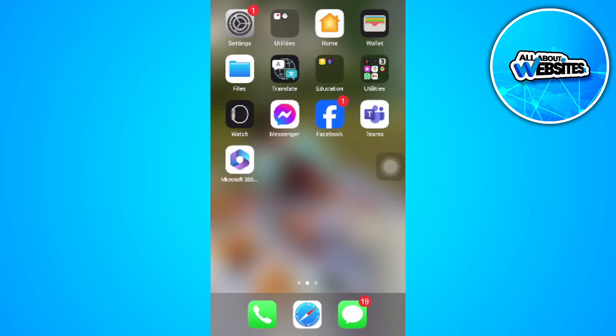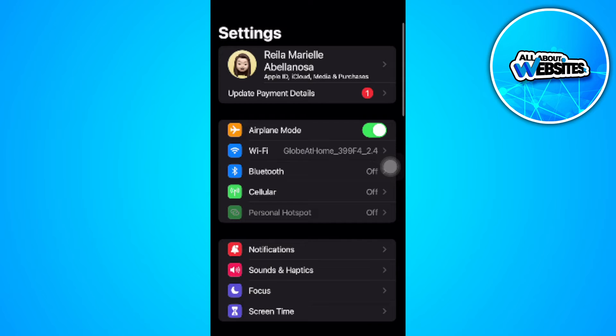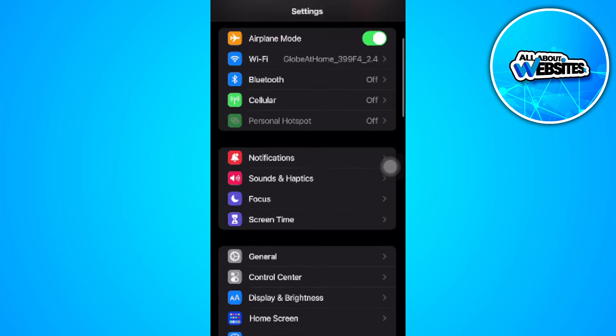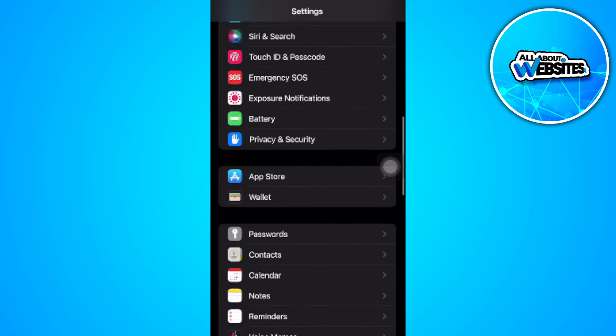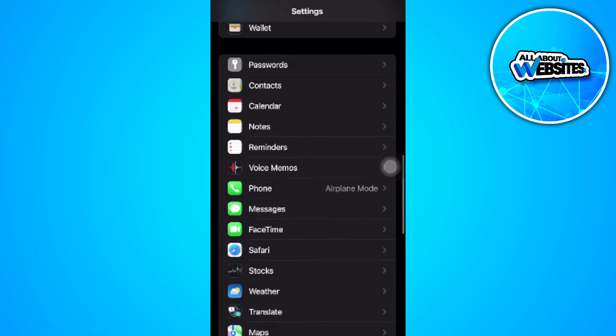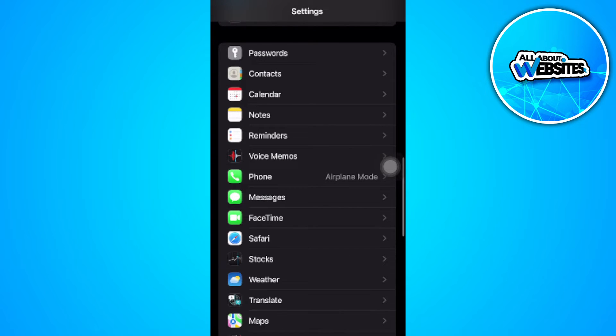The first thing you want to do if you're not receiving your text messages on iPhone is go to your phone settings. Now scroll down until you find the messages settings. So select messages.